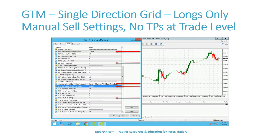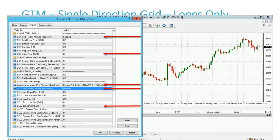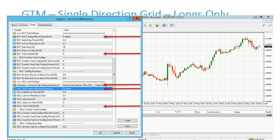Here is how you configure GTM for longs only. Enable the buys. Make sure the buy take profit is set to zero — that turns it off. Use manual sell settings, no automatic copying. Disable sell grid trading, and make sure the sell take profit is turned off and zeroed out.